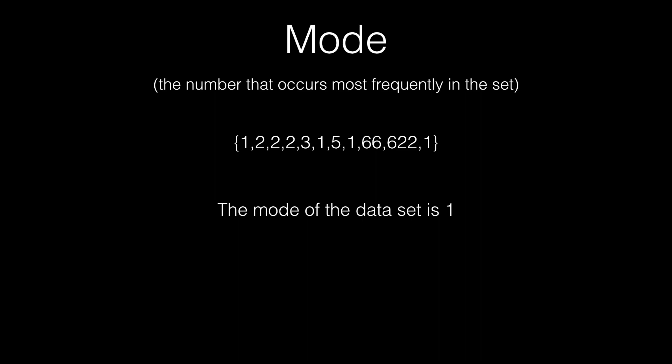So a more comprehensive example is if we start with the first element, which is 1. We count that 1 appears 4 times in our array. 2 might seem like it's the mode because they're all bunched together, but there's only 3 2s. And that does not exceed the previous record of 4, which belongs to 1. And the other numbers appear once, so there is no new mode. So the mode of the dataset is 1.